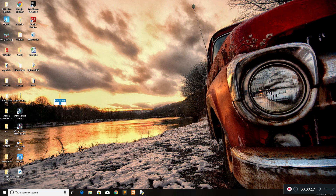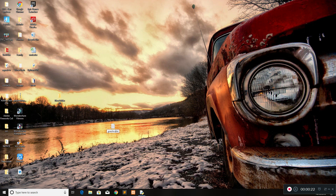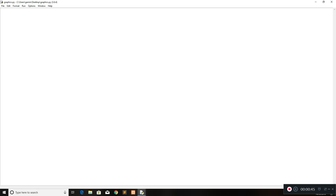First of all I'm just going to create a new Python file like we always do — graphics.py — and then I'm just going to open that in IDLE. So the first thing that you want to do is import the module that we're going to be using for our graphics. The module we're using is tkinter, so we're going to do from tkinter import star.